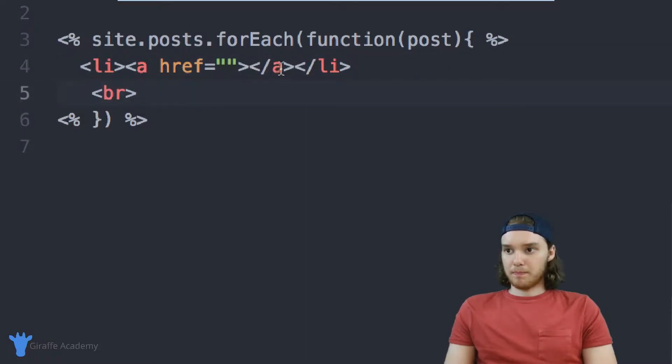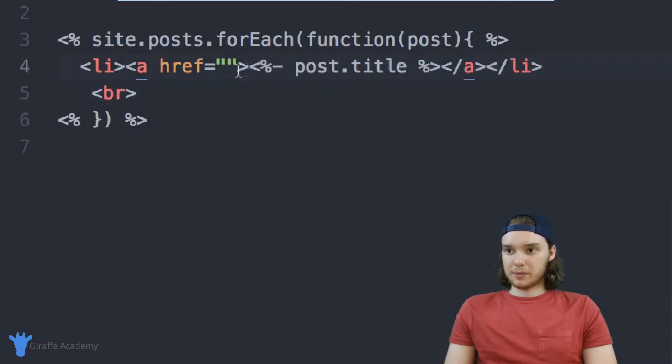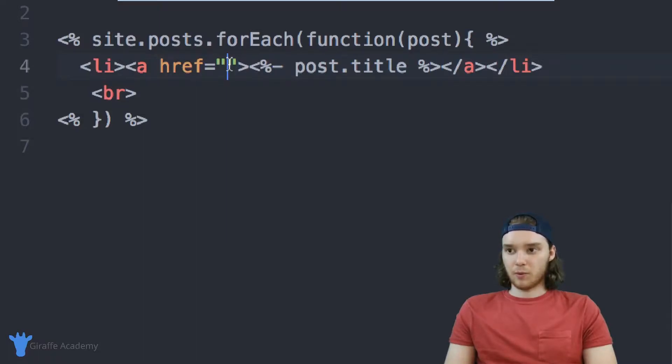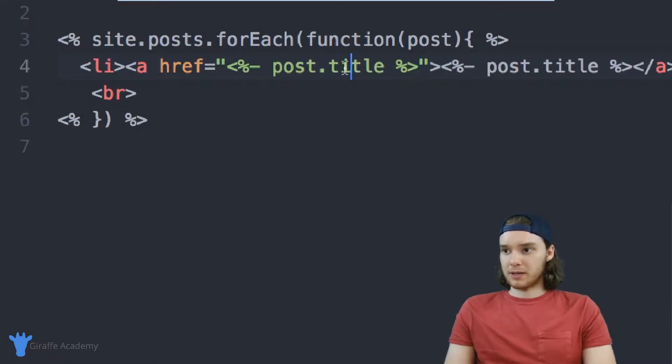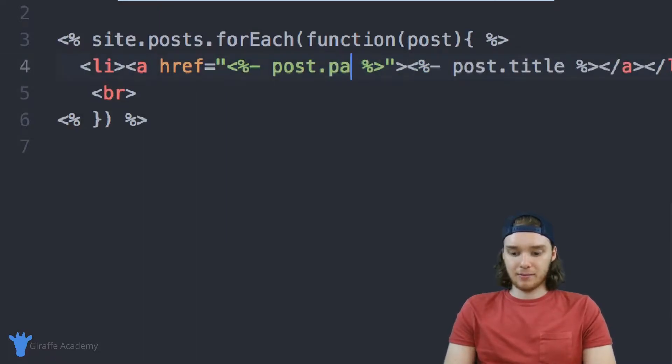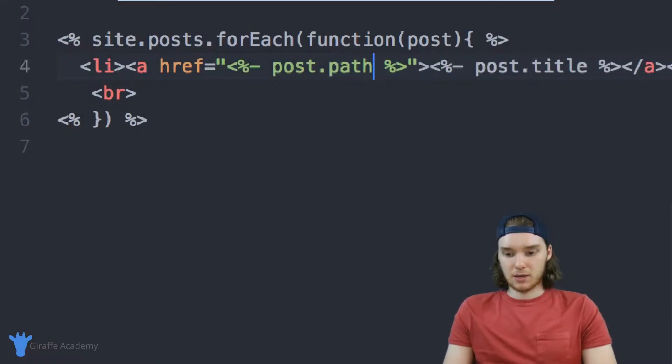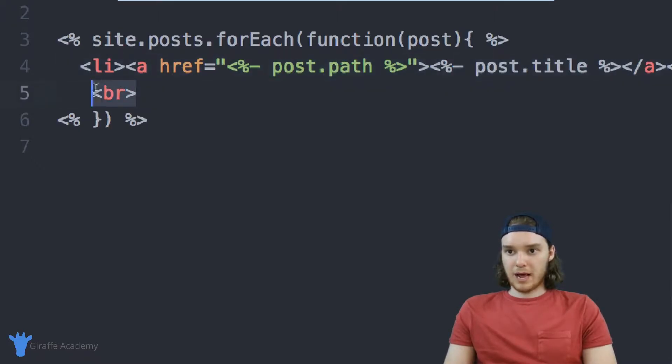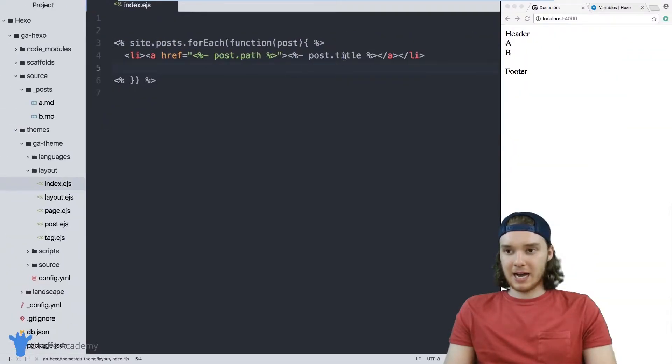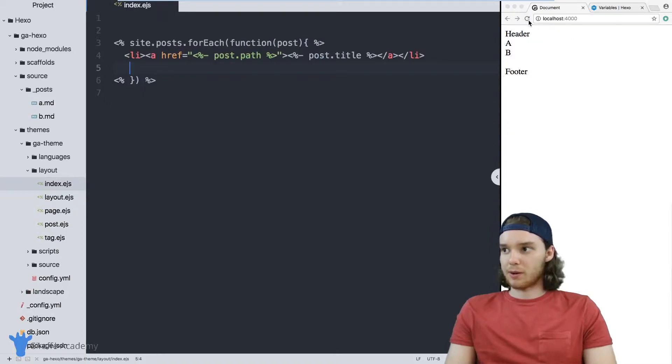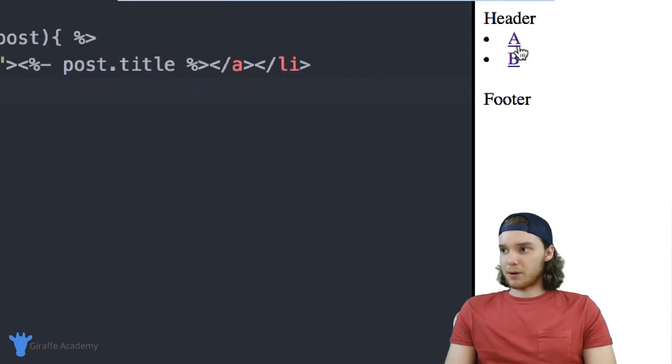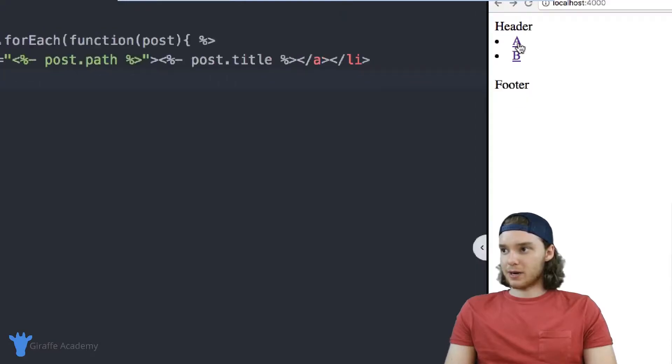Inside of this link, we'll put the title of the post and then we can put the path of the post right there. So now instead of just displaying the name, it's actually going to link to the post on our website.